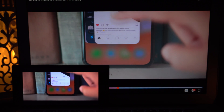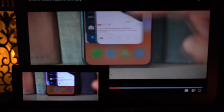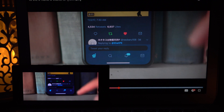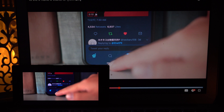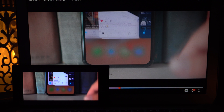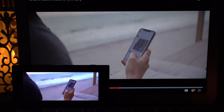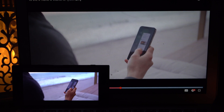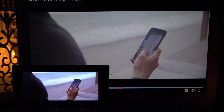So there we go guys, I hope I have demonstrated the difference between an HDR and SDR screen. Like always, thank you for watching and see you in the next one.